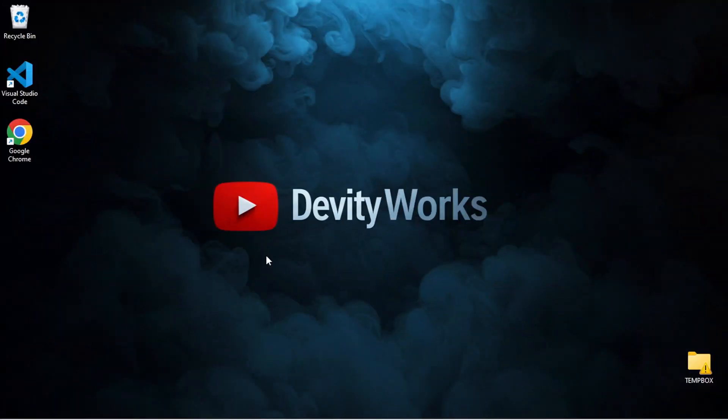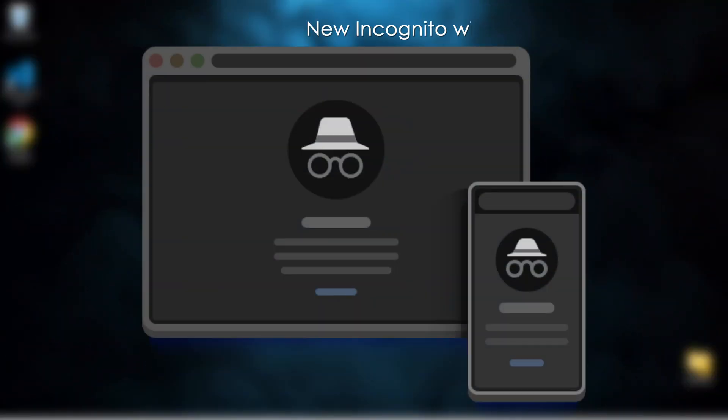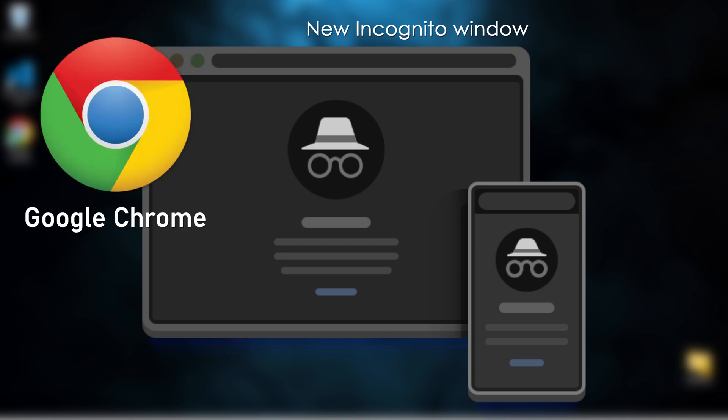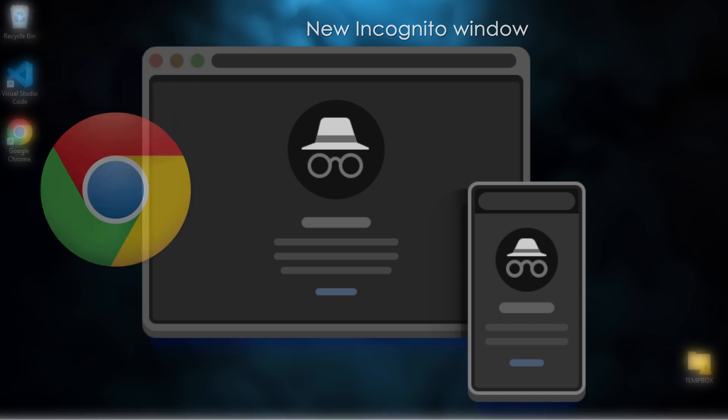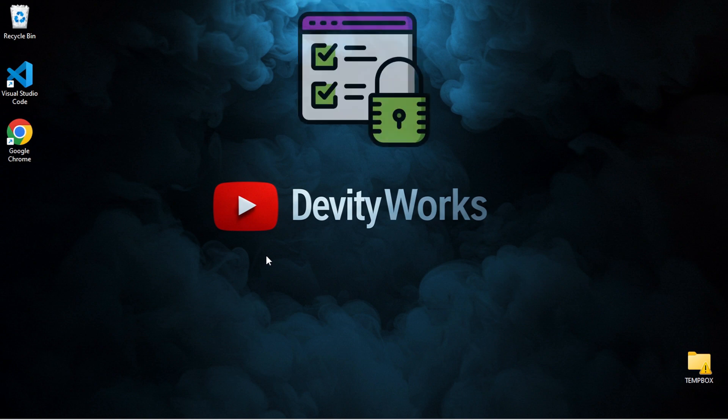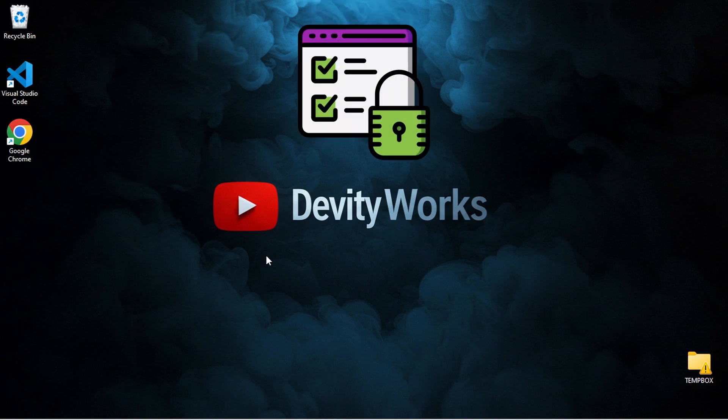Hello everyone, and welcome back to the channel. In today's tutorial, I'll be showing you how to open and use incognito mode in Google Chrome on your PC or laptop. This is a simple but powerful feature that helps protect your privacy while browsing.